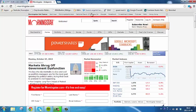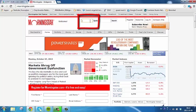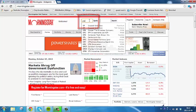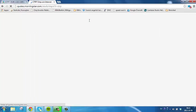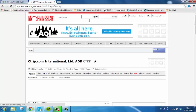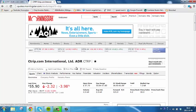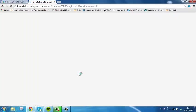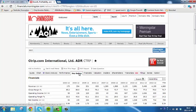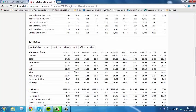Enter the ticker symbol in the quote box. Click Key Ratios. Scroll down to the bottom.